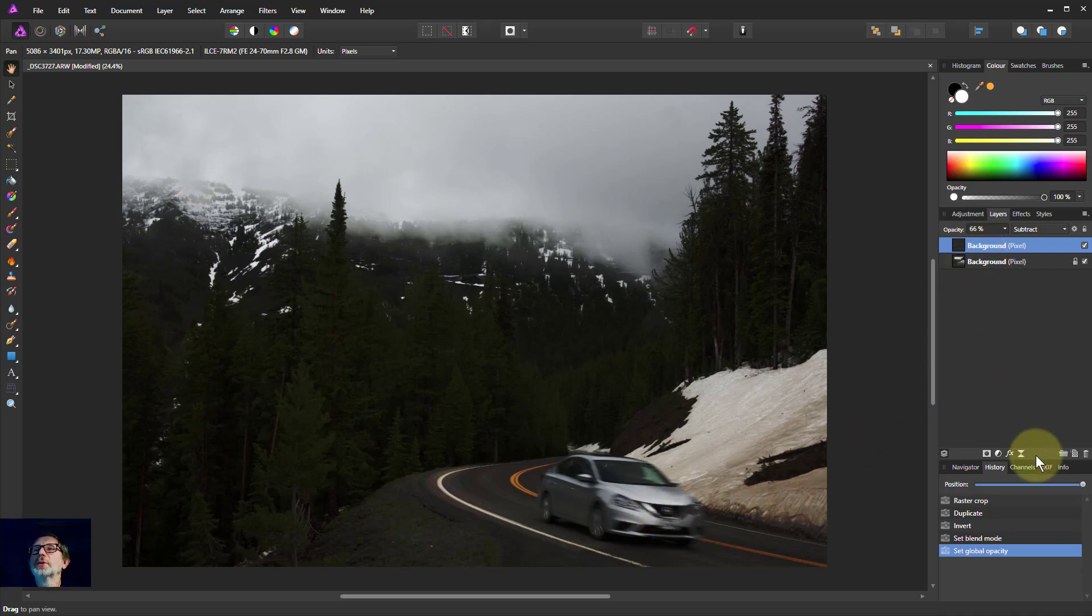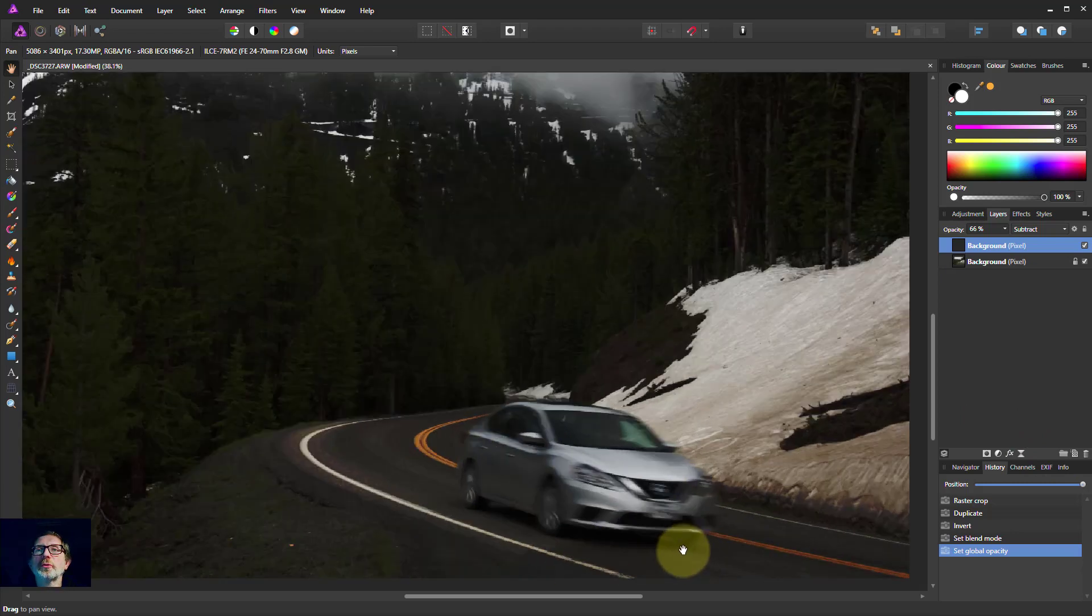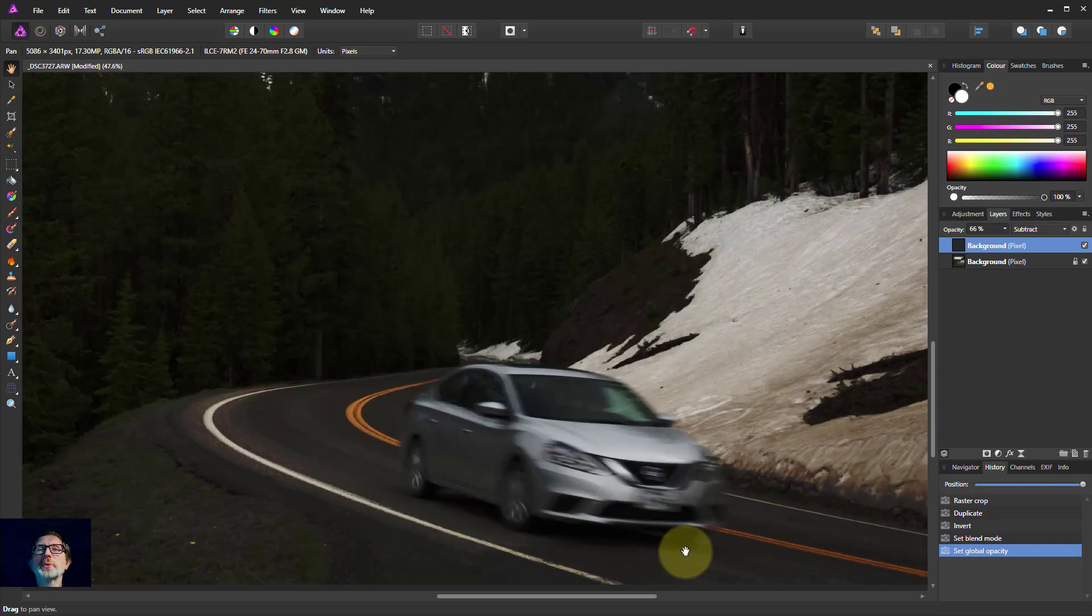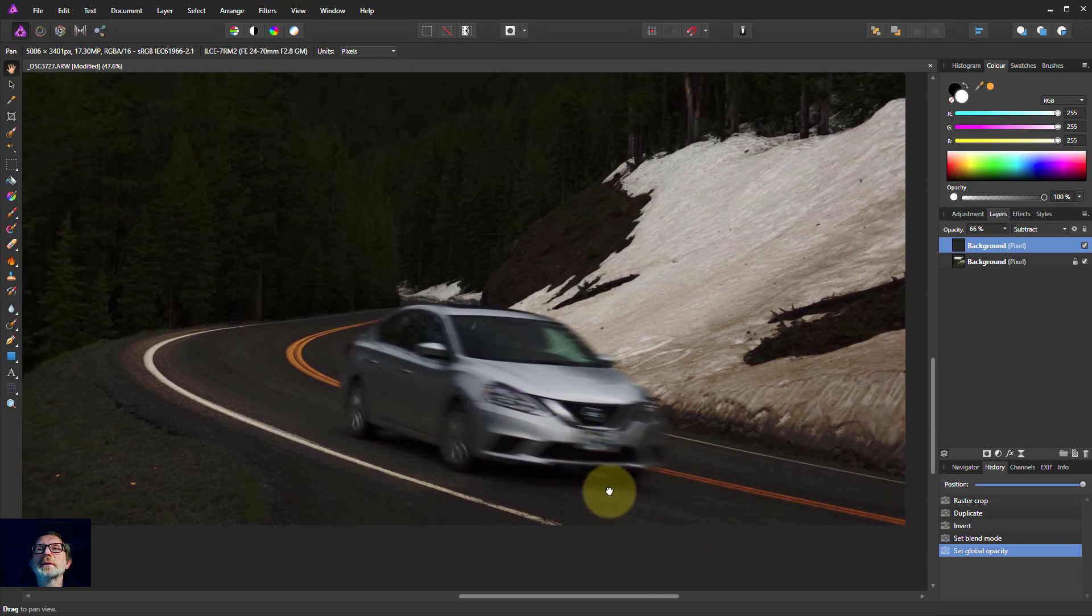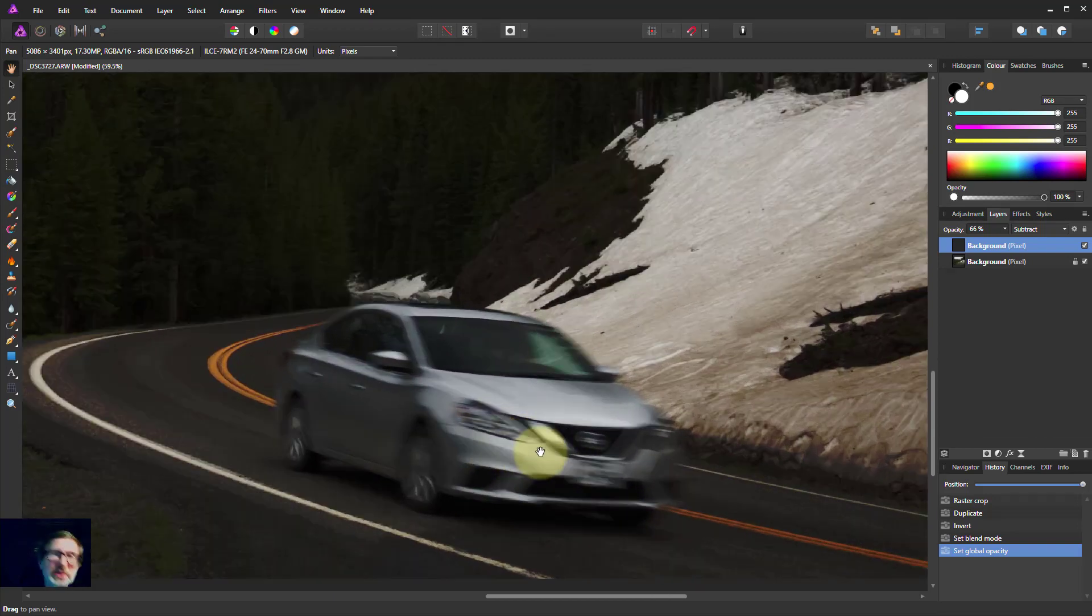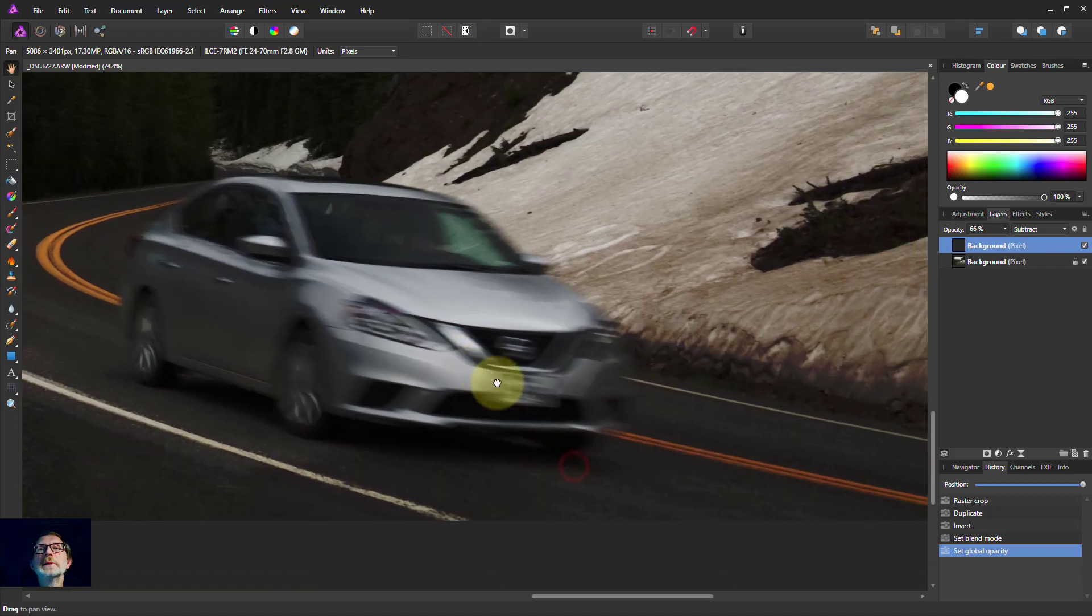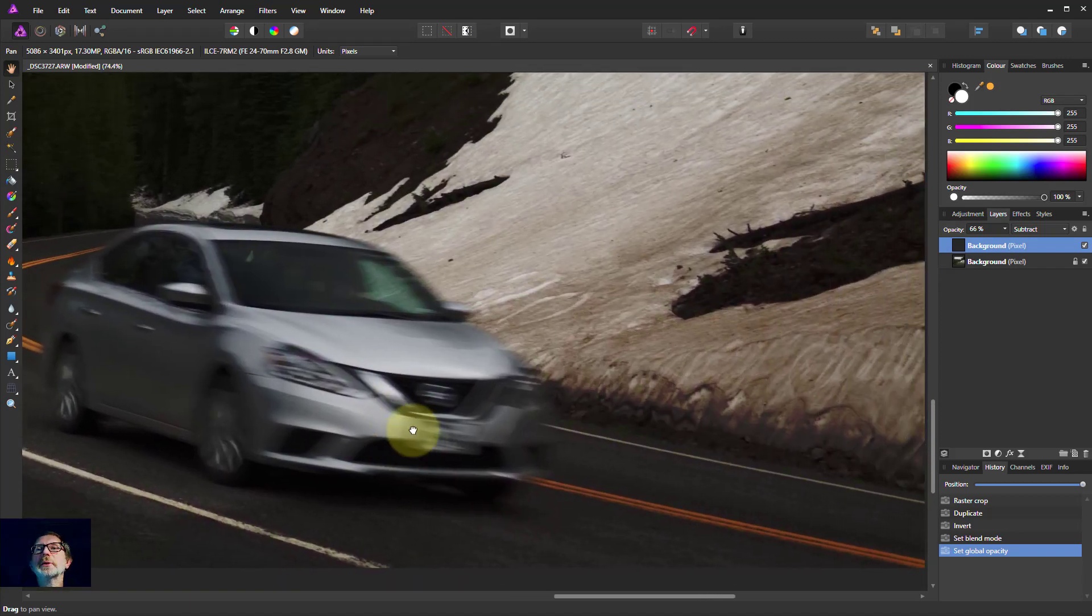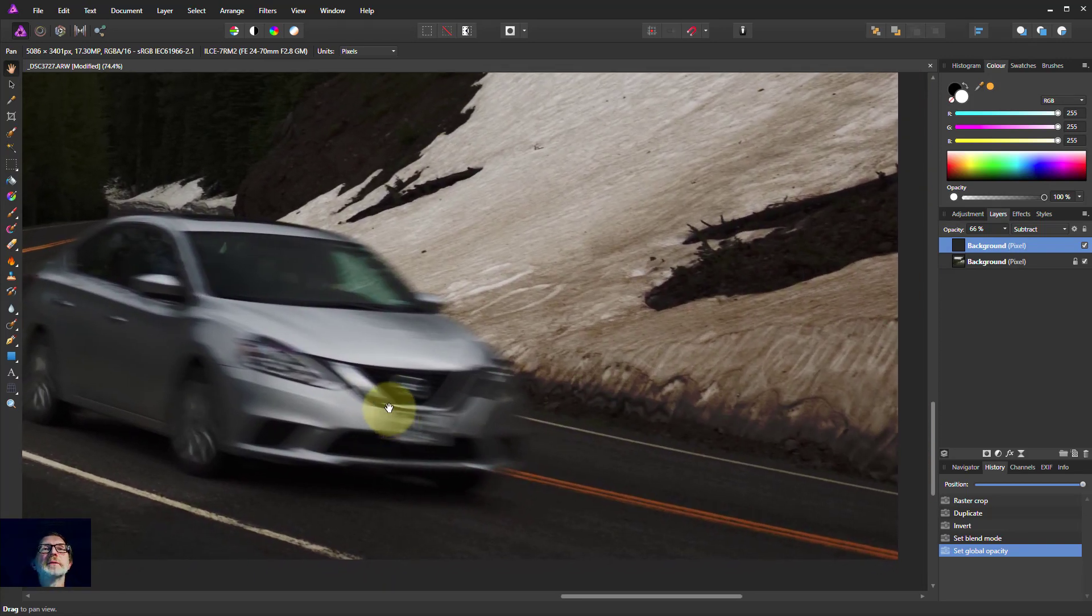Now what I'm going to do is put some lights on the car. So I'm going to Ctrl and roll my mouse wheel in here so I can get a bit closer to this. There we go.